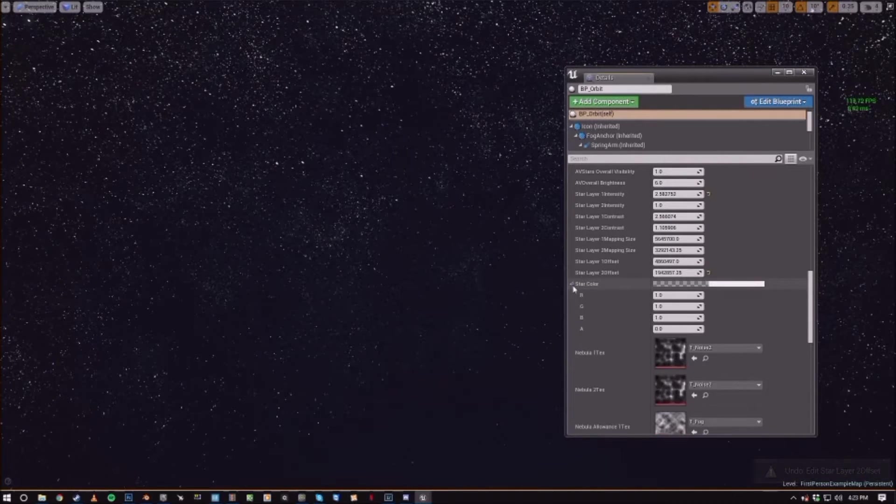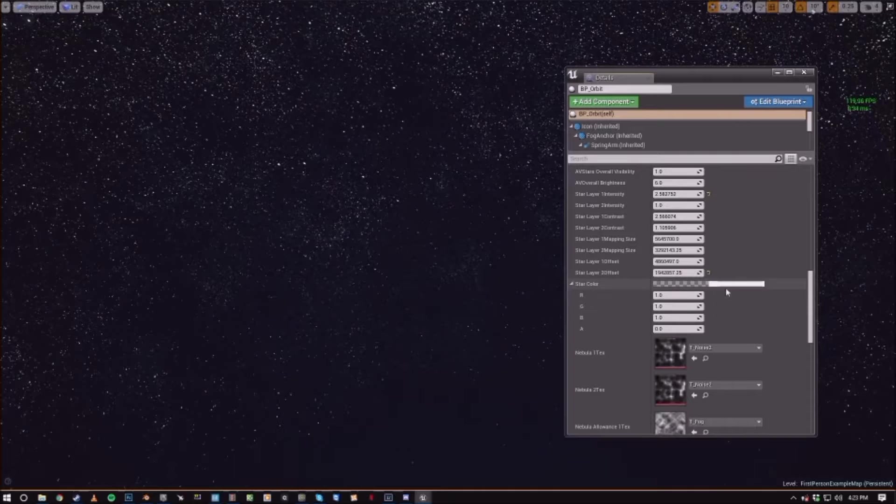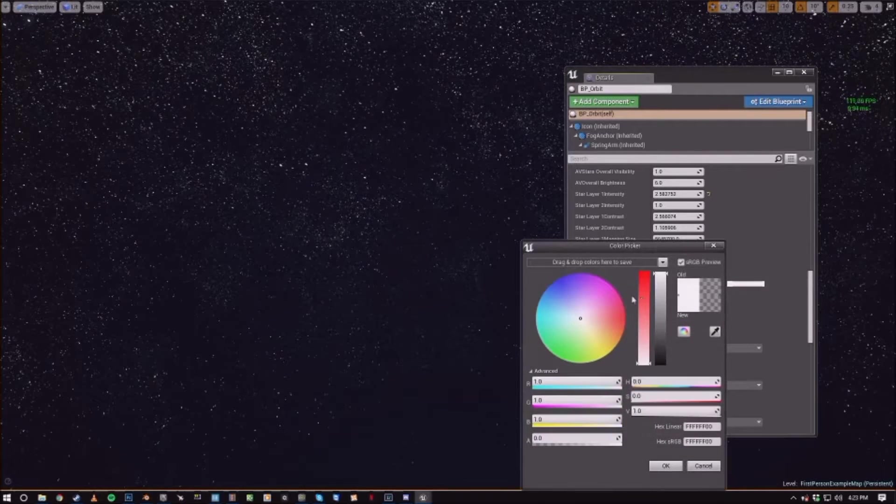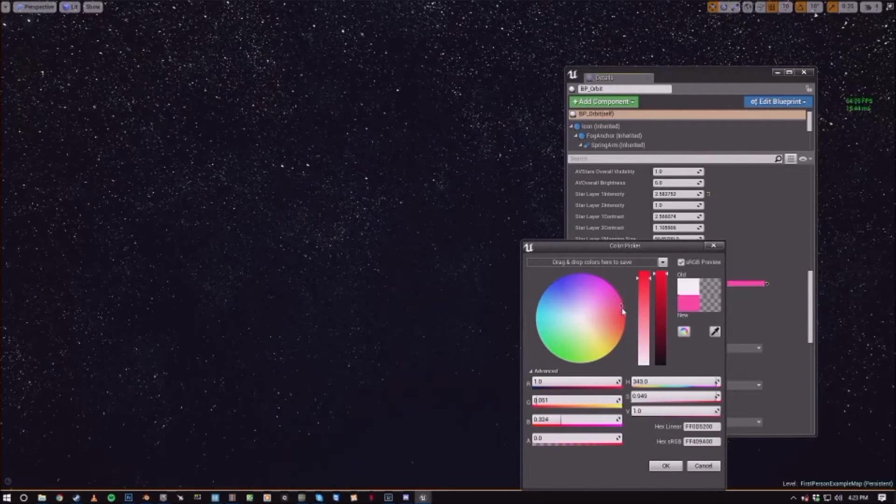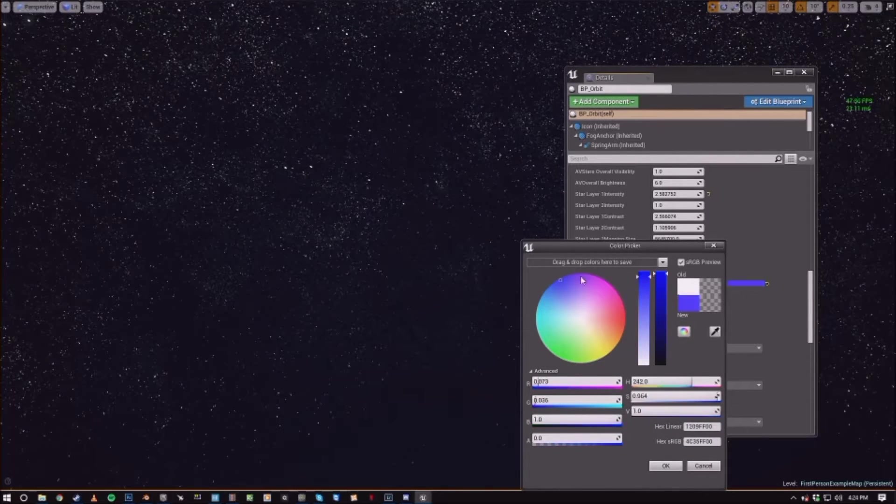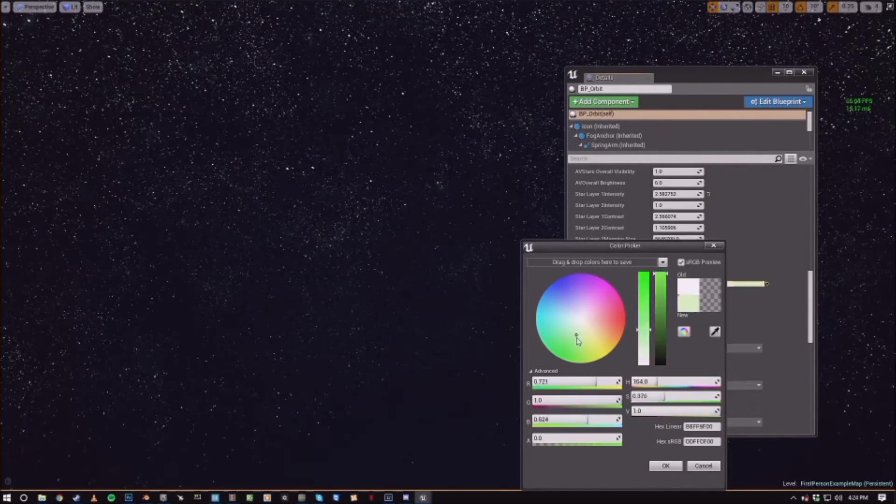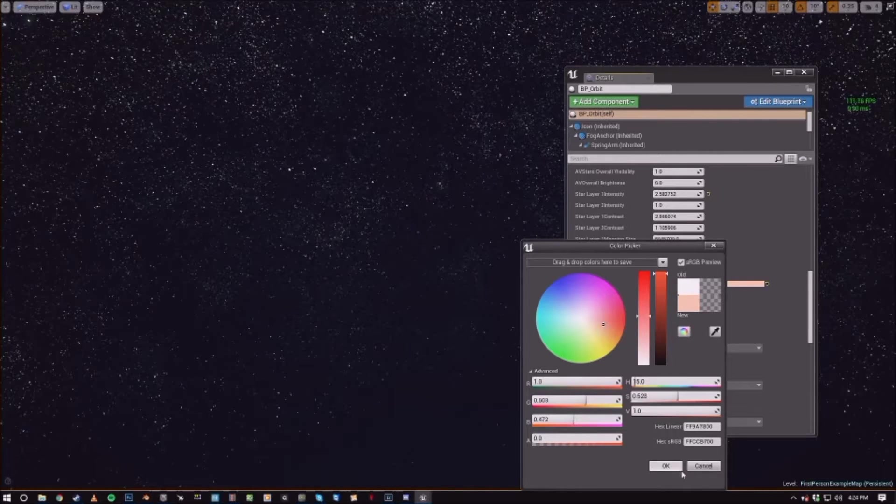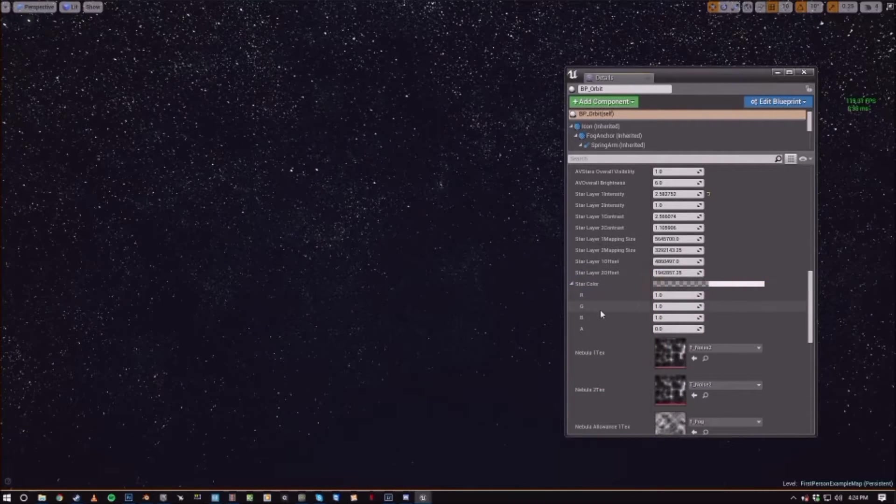And then you can control the overall star color. Which isn't really super noticeable, but it is an option.